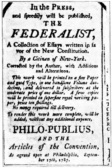Like federal employees, members contribute one-third of the cost of health insurance with the government covering the other two-thirds. The size of a Congressional pension depends on the years of service and the average of the highest three years of their salary. By law, the starting amount of a member's retirement annuity may not exceed 80% of their final salary. In 2006, the average annual pension for retired senators and representatives under the Civil Service Retirement System was $60,972, while those who retired under FERS, or in combination with CSRS, was $35,952.